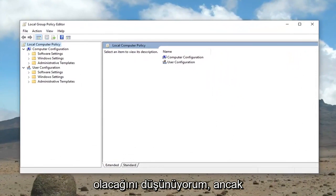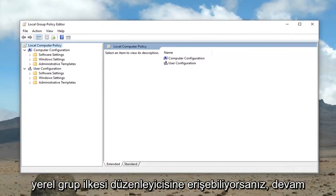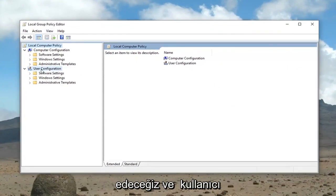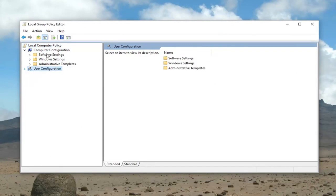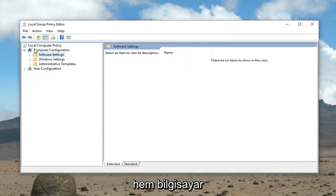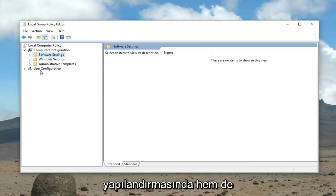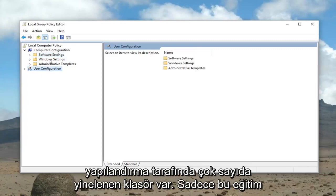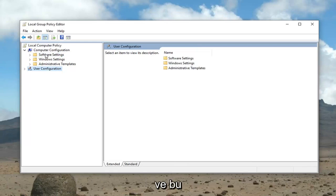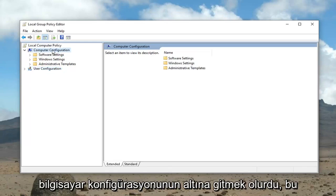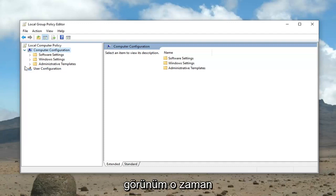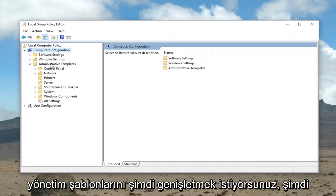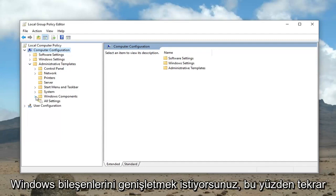However, if you're able to access the Local Group Policy Editor, we're going to go ahead and minimize the User Configuration folder, because there are a lot of duplicate folders on both the Computer Configuration and User Configuration sides. We want to make sure we're working in the correct area, which is under Computer Configuration — it should already be expanded in full view.